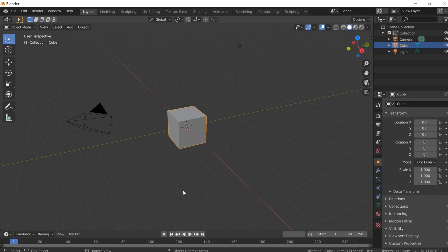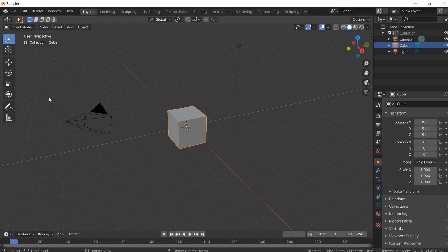Hey, Josh here with Deprived Productions. With this default cube in Blender, we're going to do a 21st modeling tutorial. We're going to talk about a couple of add-ons today — stuff that comes with Blender but isn't added when you first install the program. There's tons of them.